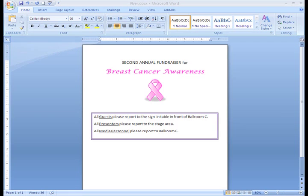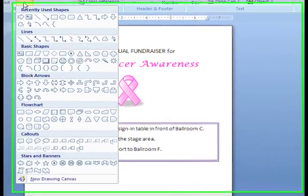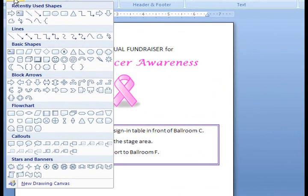First, I need to select the Insert tab and then click the Shapes command. A drop-down menu and a list of shapes appear.